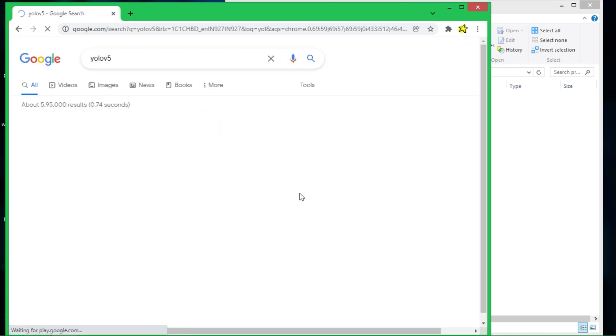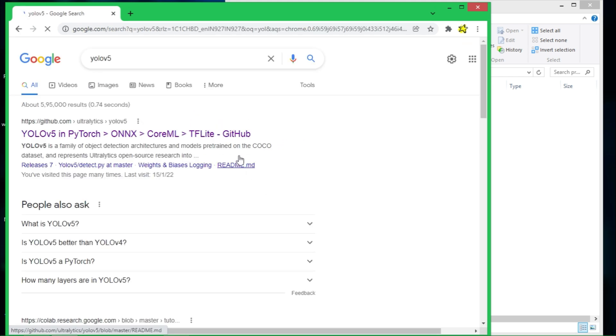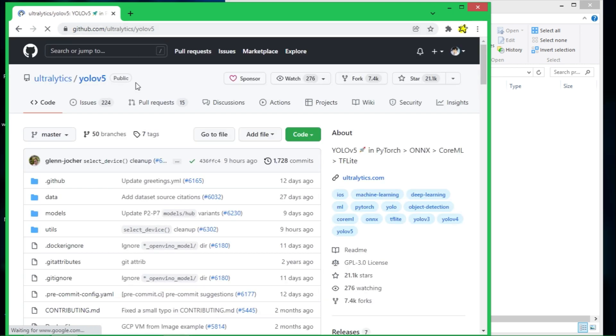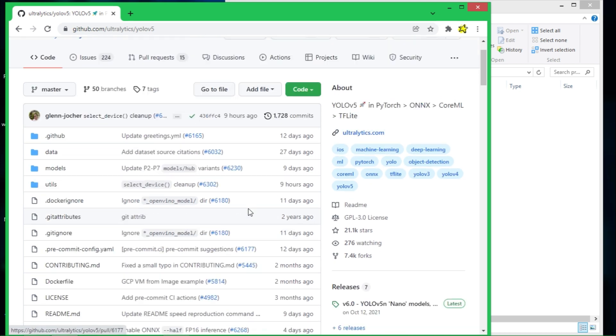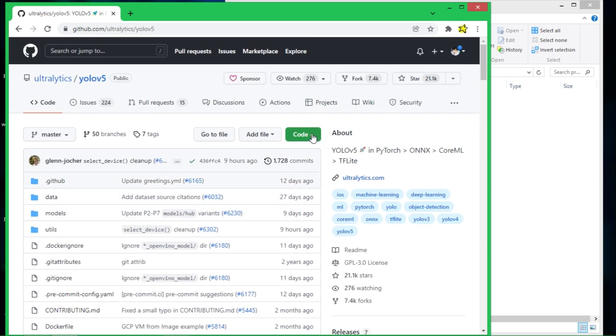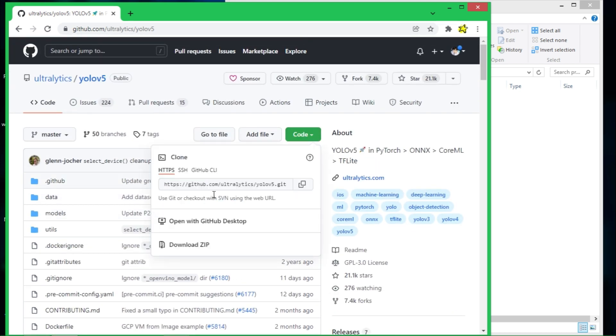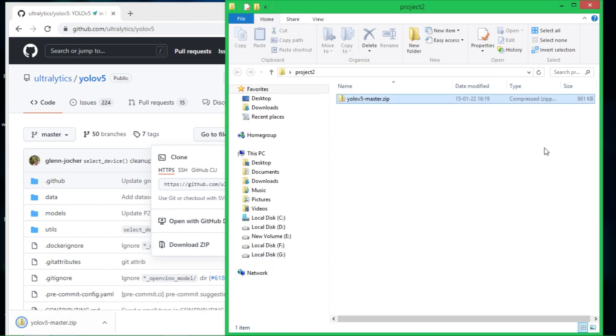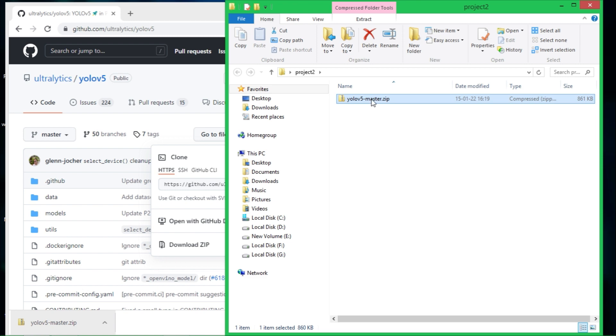After typing YOLOv5 you will find this, and here you can download this zip file. Once you download it you need to extract it.